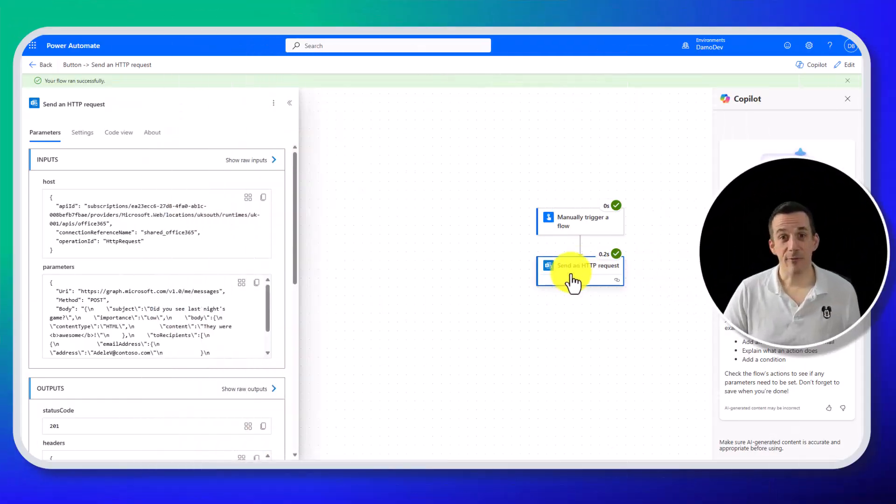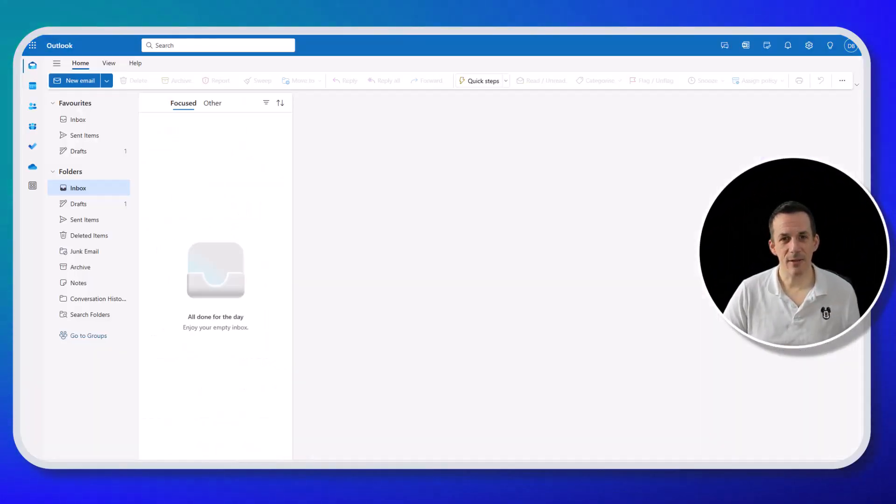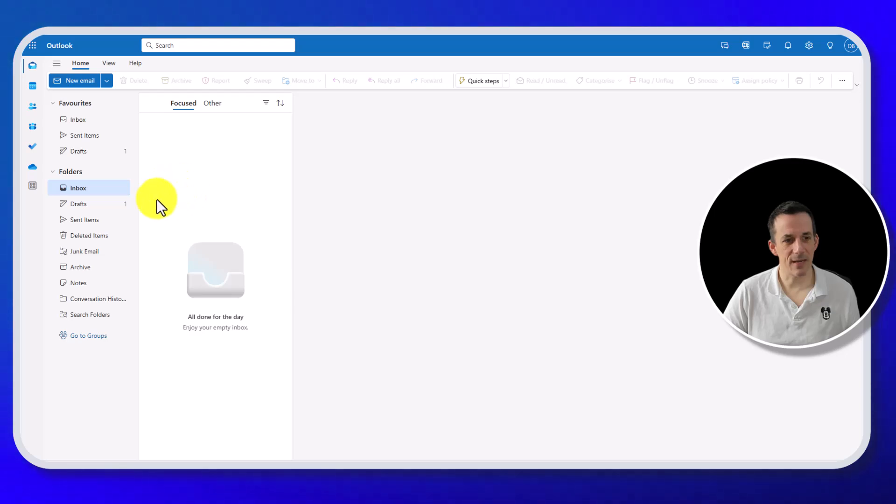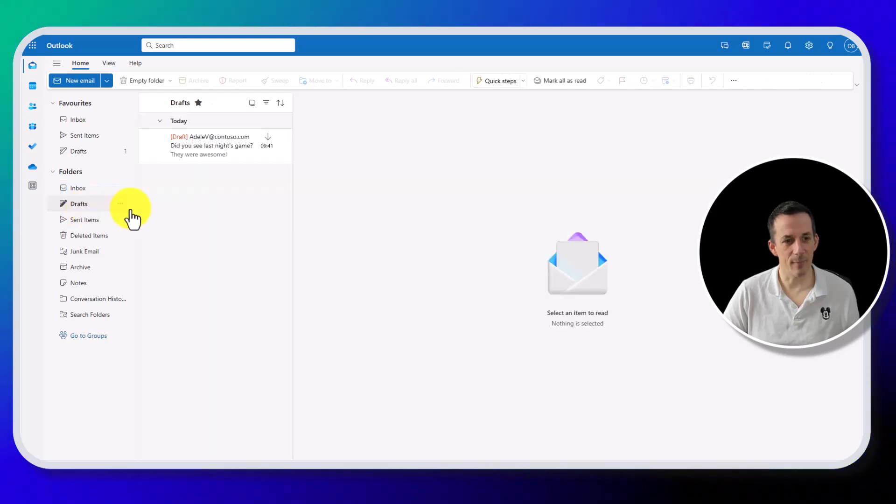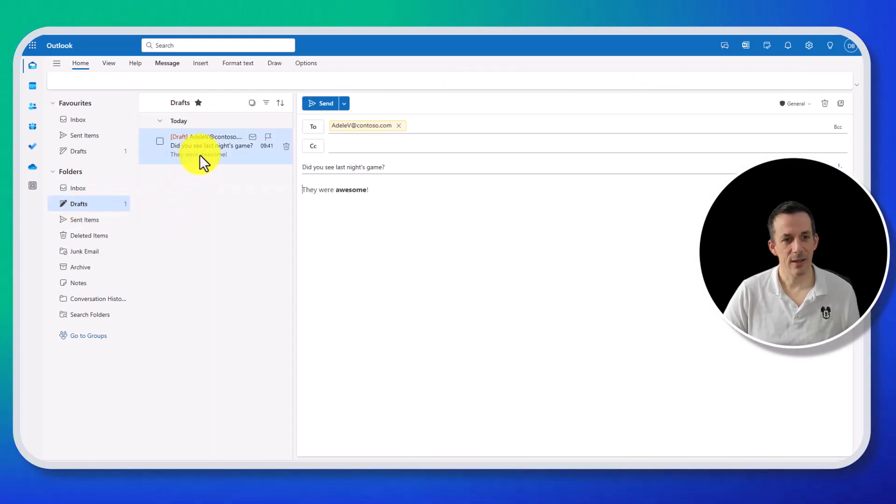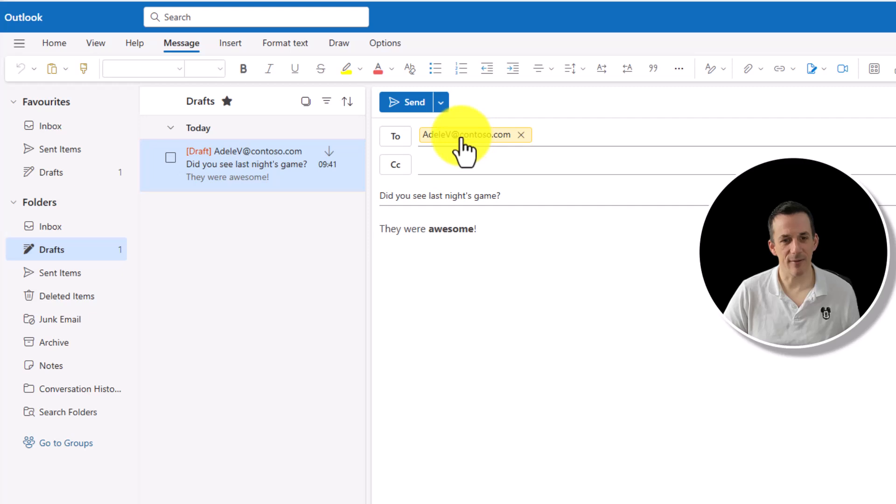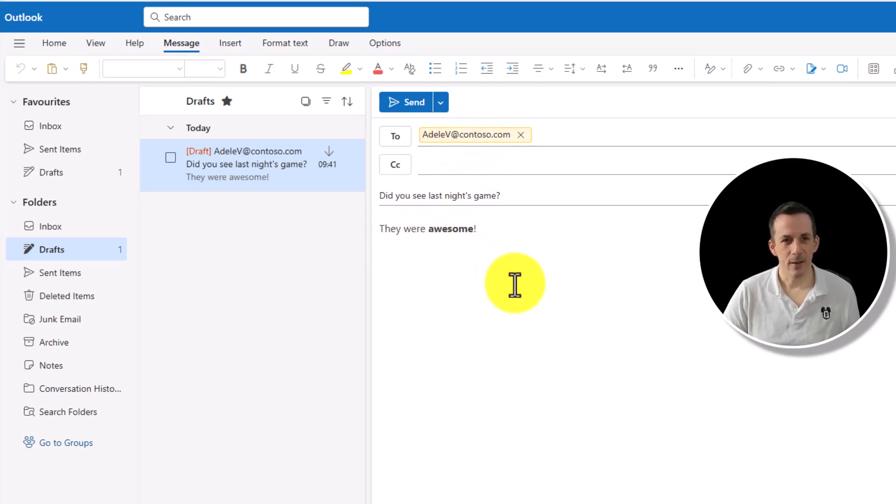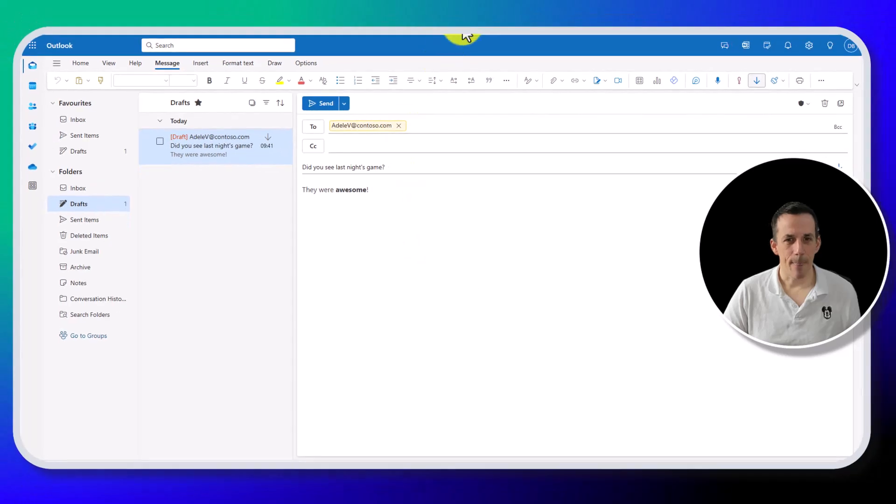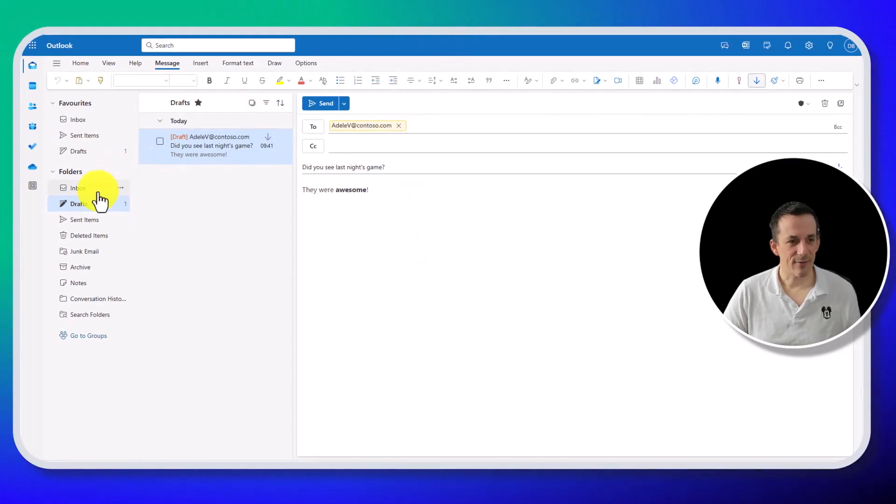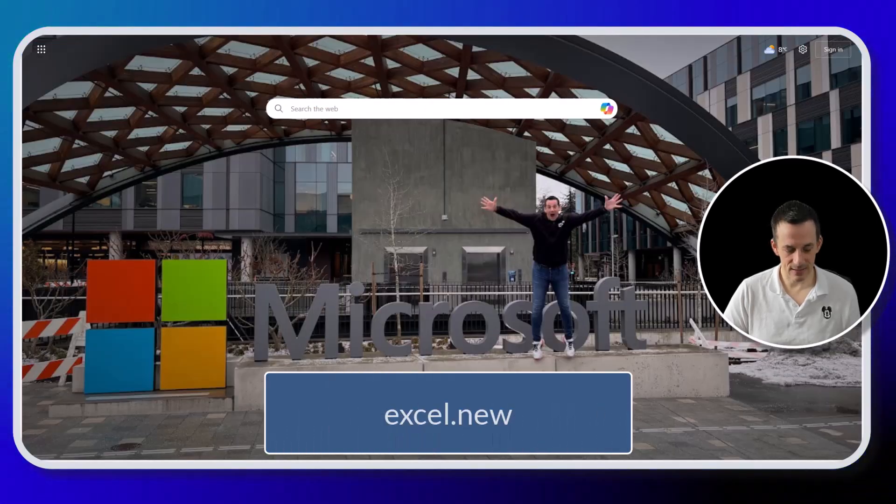So the flow is completed first time around. If I jump across into my emails, I can already see I have one in my drafts. And there we go. We have the draft email to Adele. Did you see the game last night? And they were awesome. Okay, draft complete. Let's fire up Excel.